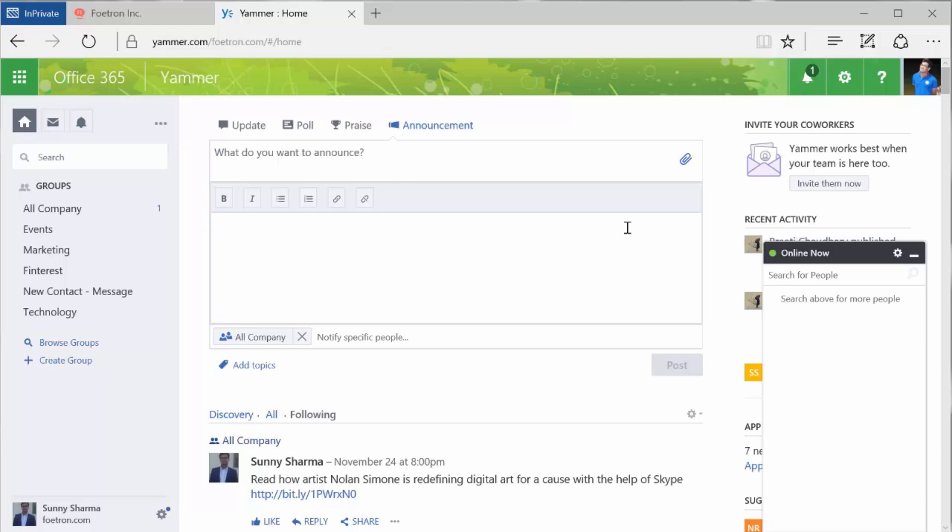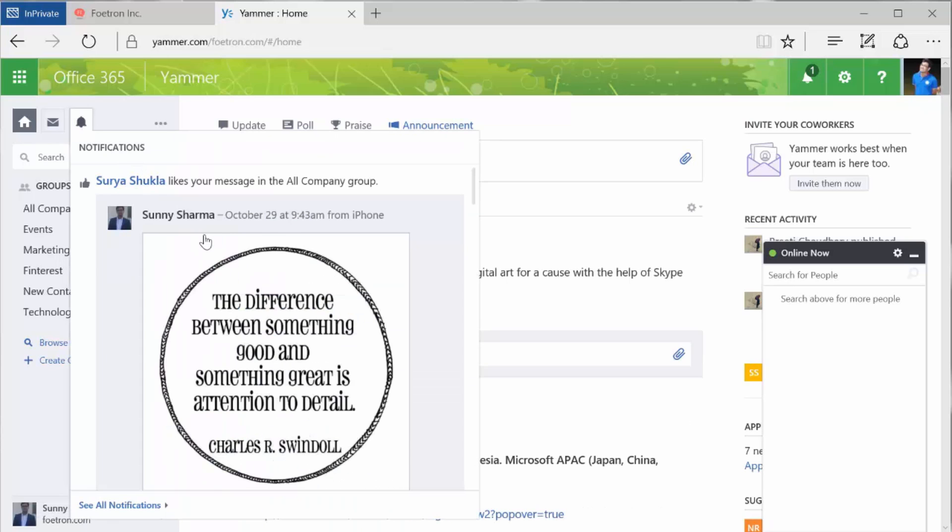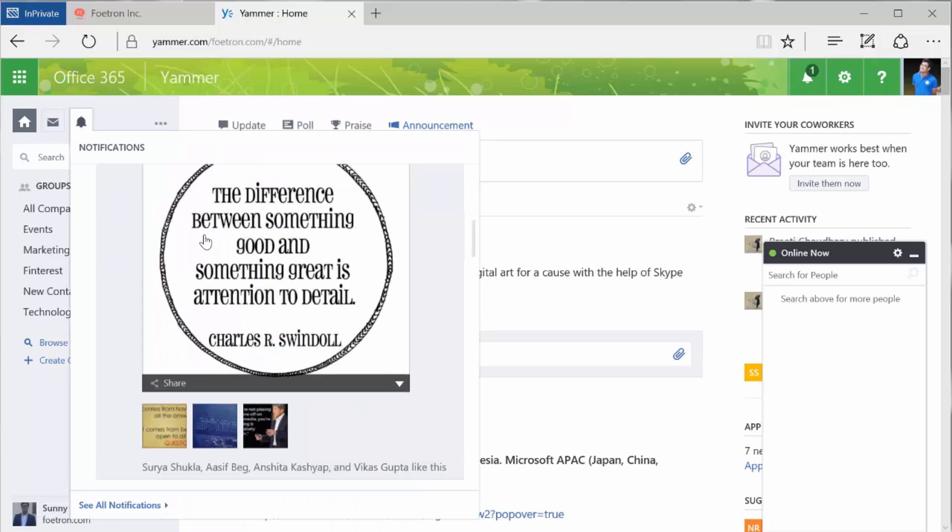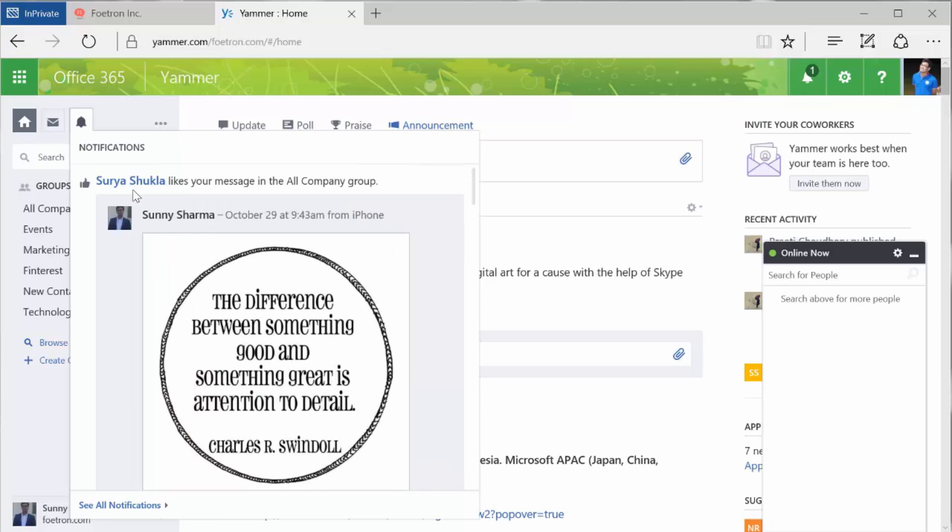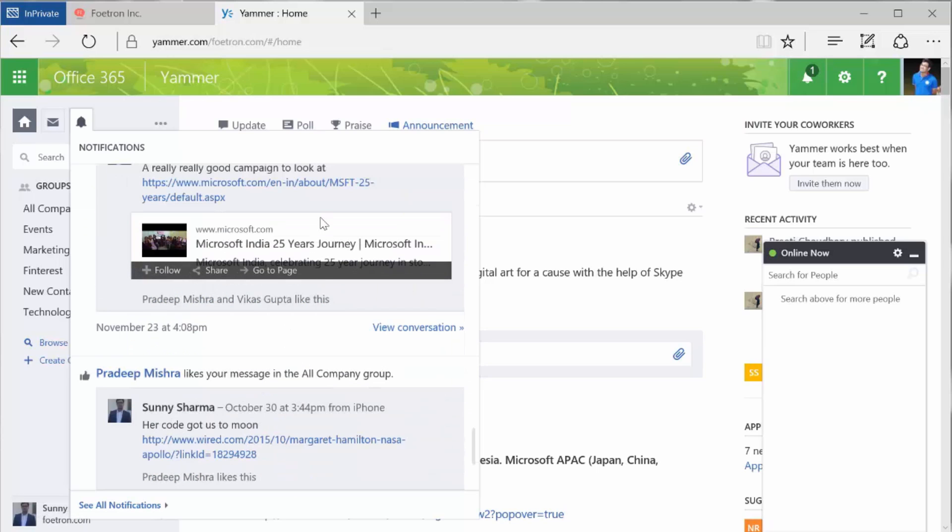In case of update, poll, and praise, you can decide to choose a daily or weekly emailer. Now the USP of Yammer is the synchronous syncs. You get these feeds and notifications of recent activities, if someone has liked your post, someone commented on it, all that stuff.